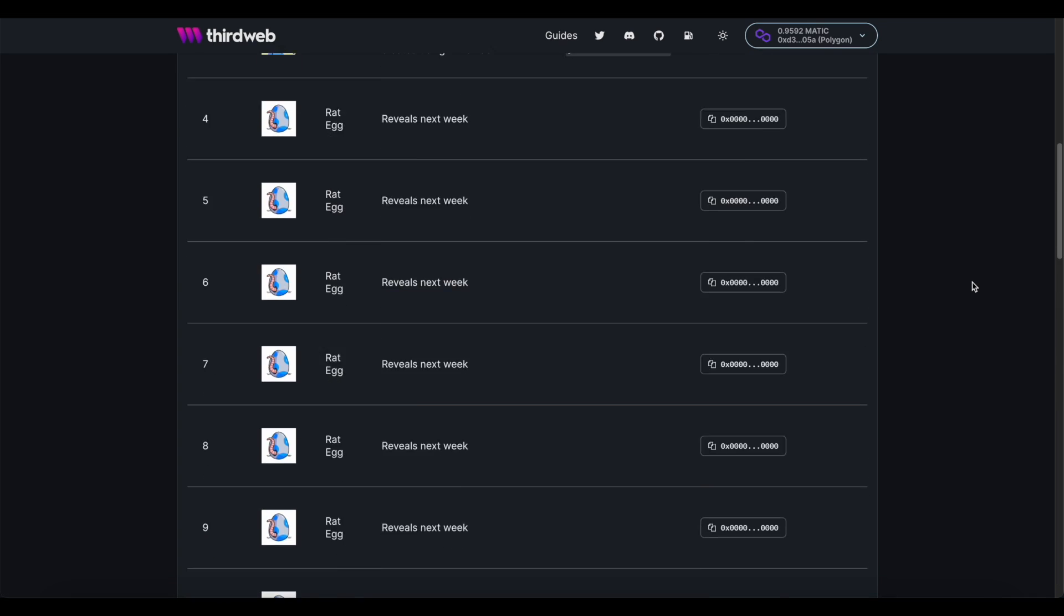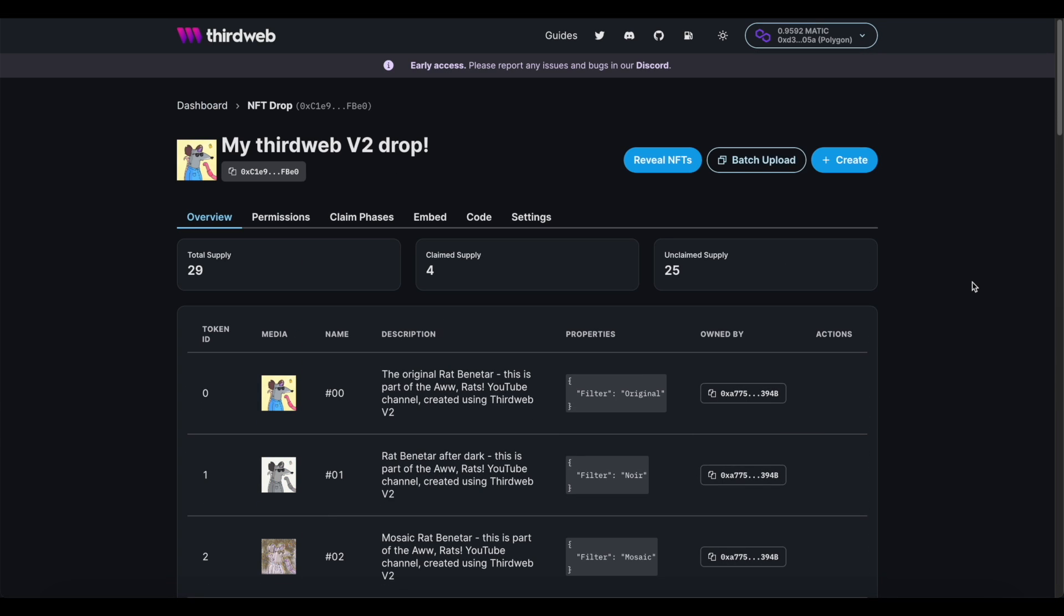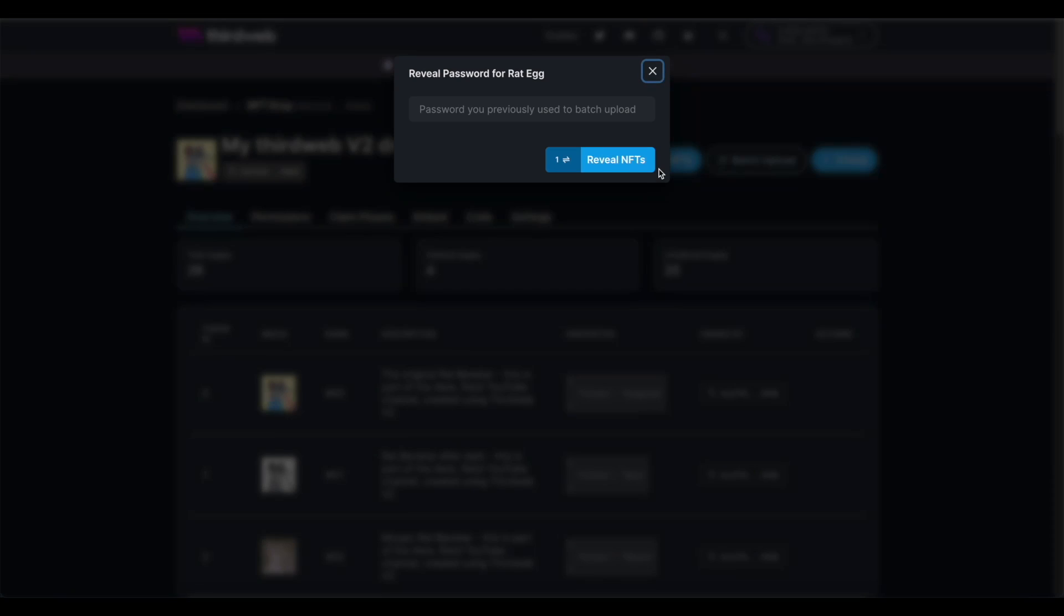Finally, when the time is right, come back to your ThirdWeb dashboard. Just click reveal, enter that password that you held onto, and enjoy watching the frenzy from within your community.